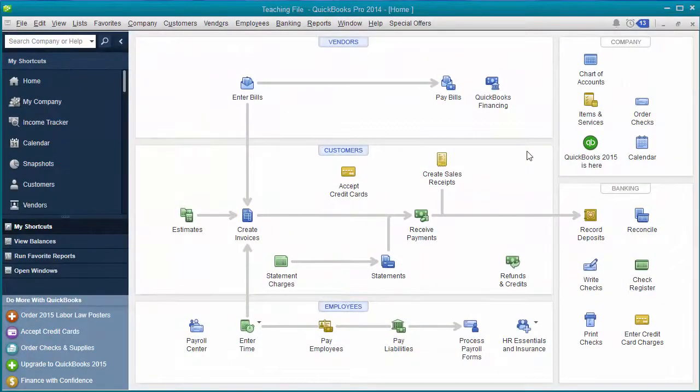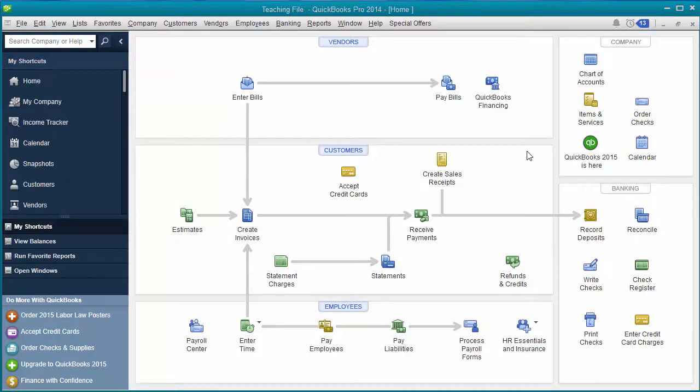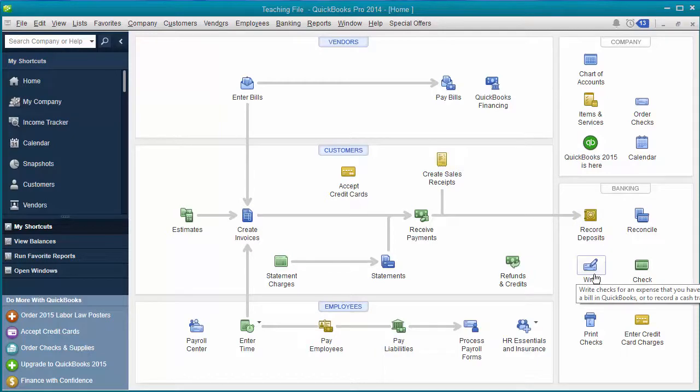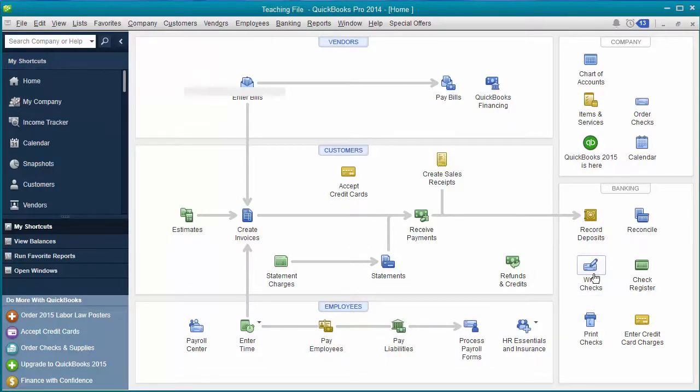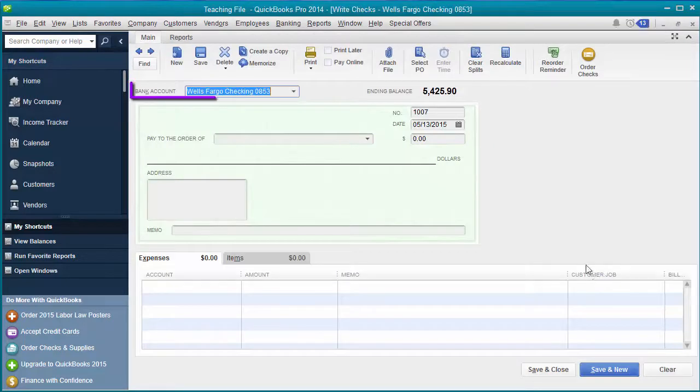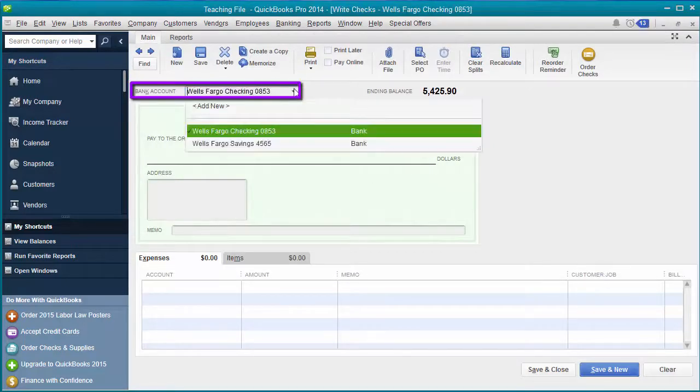Okay so now that you're looking at my computer screen I want to teach you how to simply and easily change between which type of bank account when you're writing a check. So you click on write checks over here under the banking center and it's this easy.